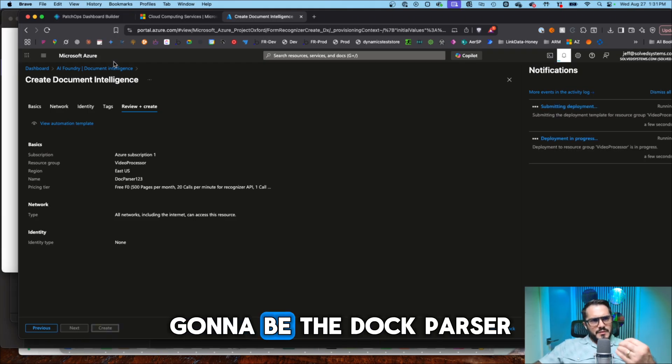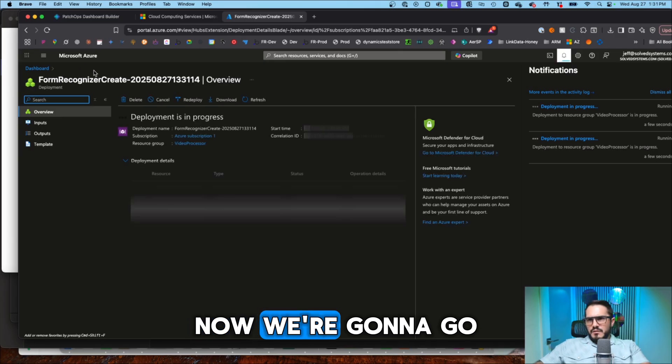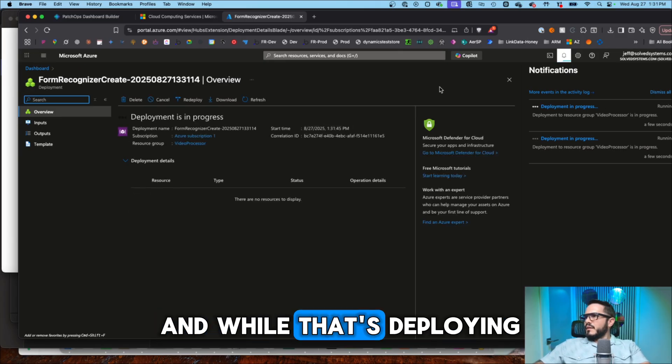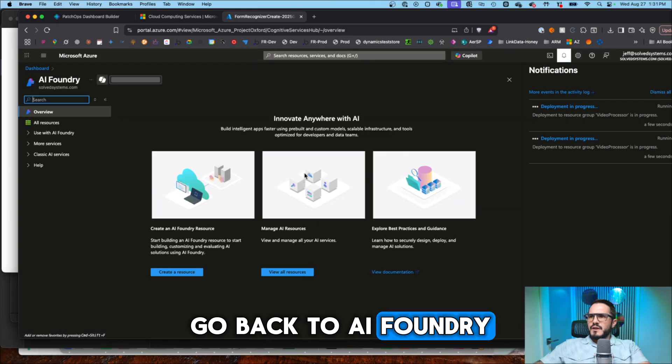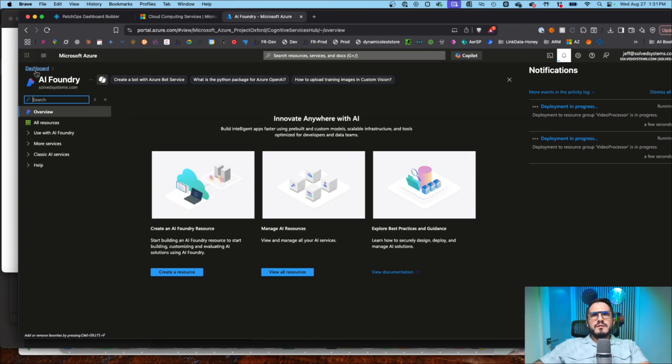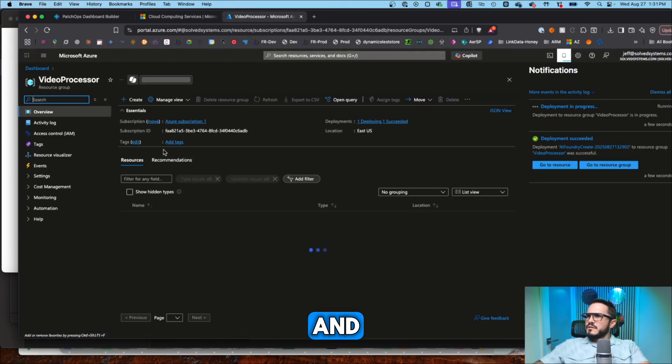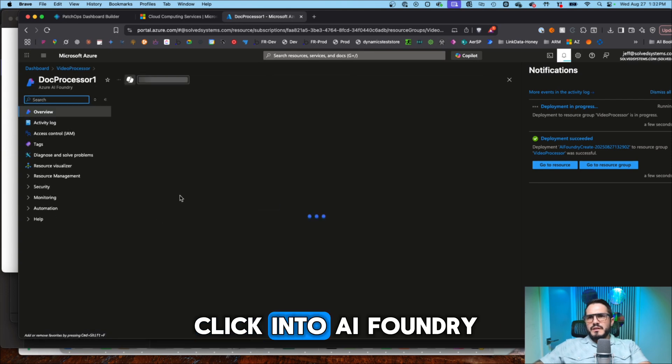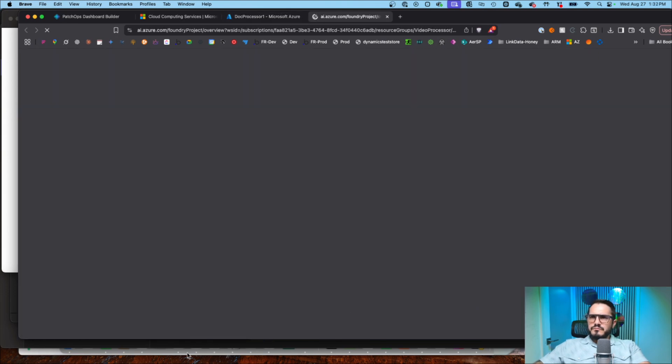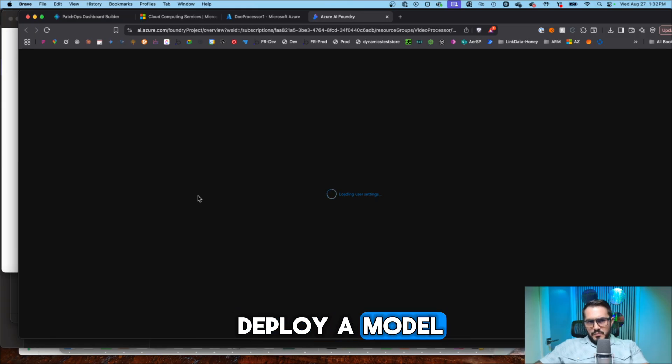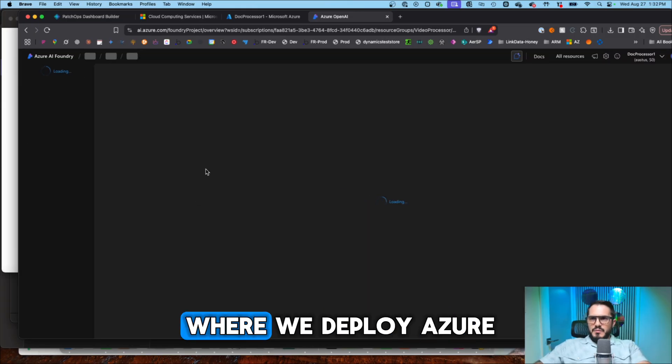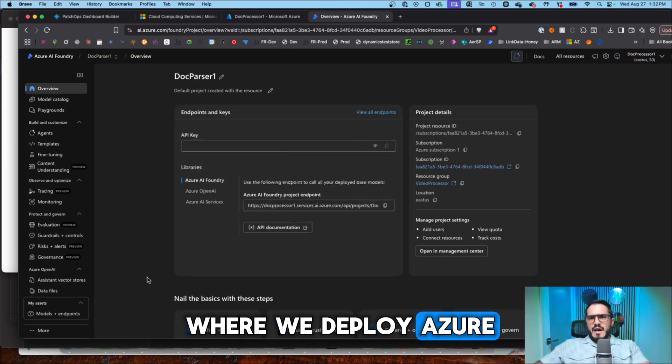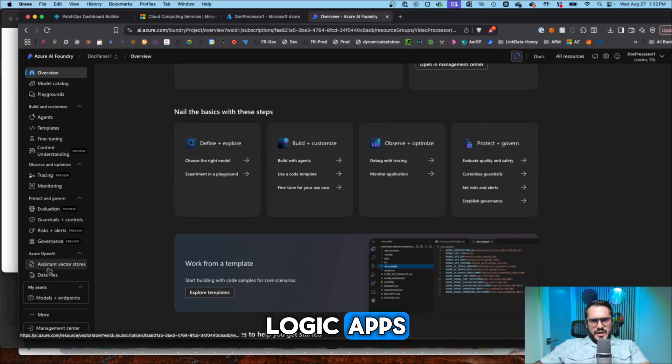Okay, so this is going to be the doc parser. Now we're going to go and while that's deploying, go back to AI Foundry and click into AI Foundry. We're going to have to deploy a model and then we're going to do one last step where we deploy Azure Logic Apps.